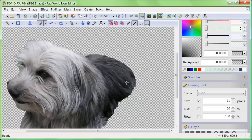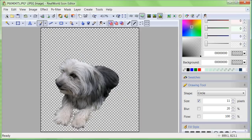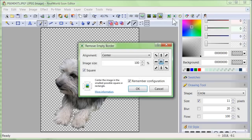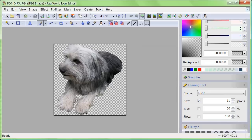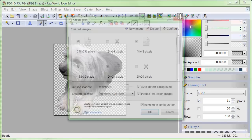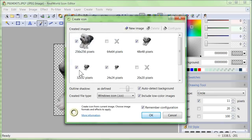Click on remove empty border, and then click OK. Click on create icon from image, and then click OK again.